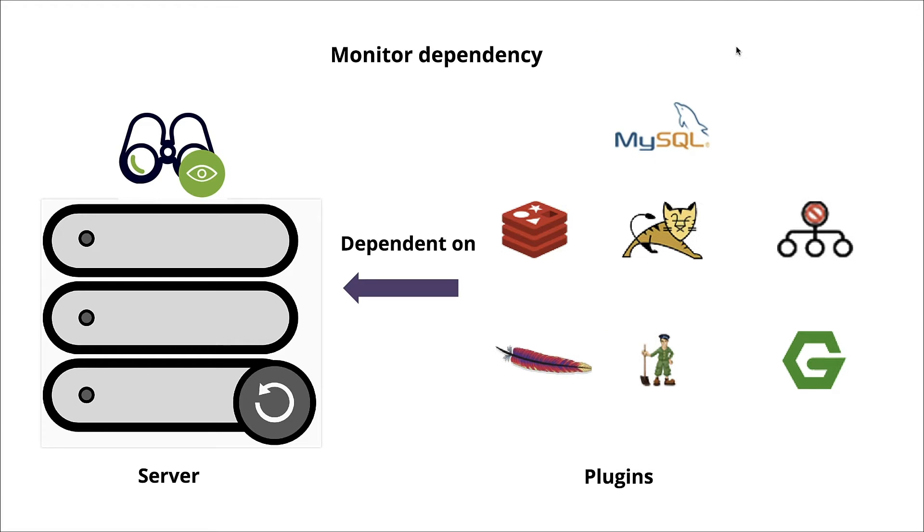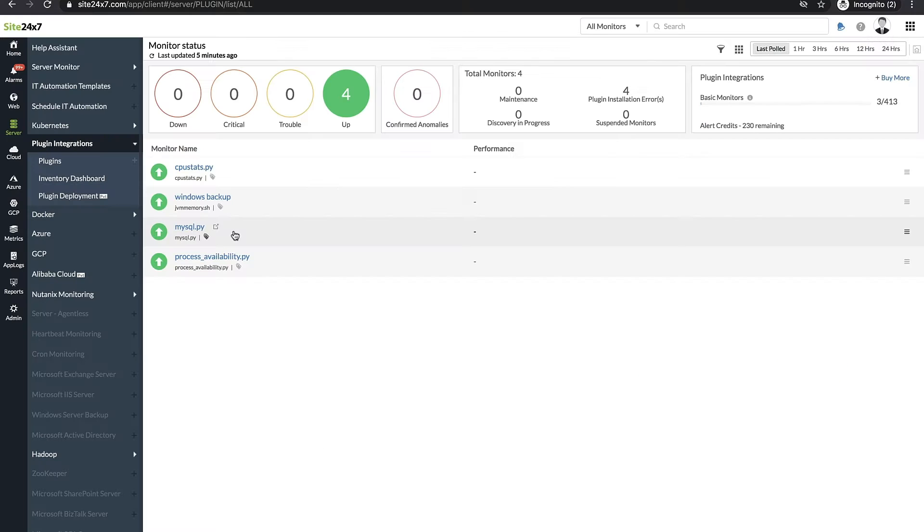To avoid this, Site247 gives you the capability to configure monitor dependencies and suppress multiple alerts. You can configure monitor dependency for an individual monitor or a monitor group.